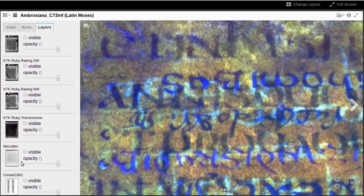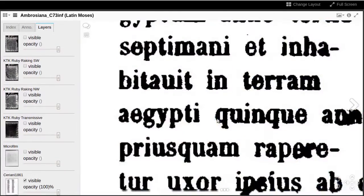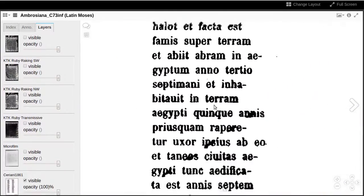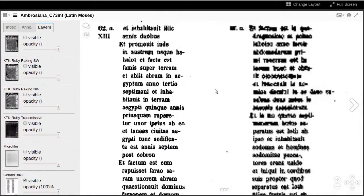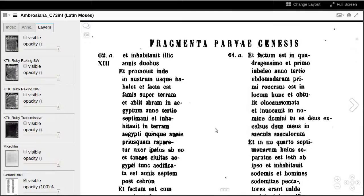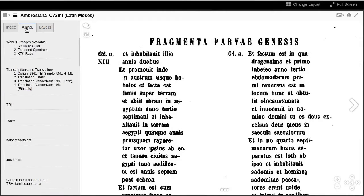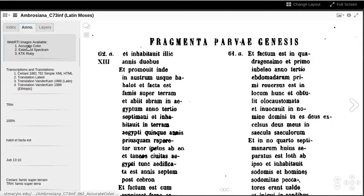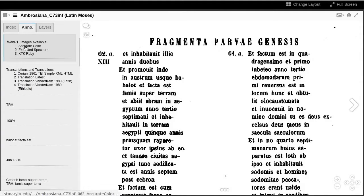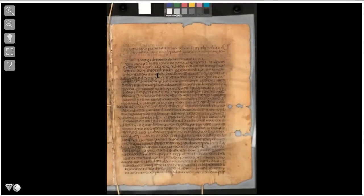An image of Ceriani's 1861 edition of this page is also available as a layer. The annotations tab shows us more resources available. First, the WebRTI images are the interactive versions of raking illumination for each color process.